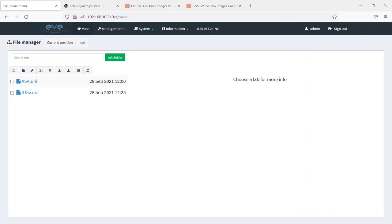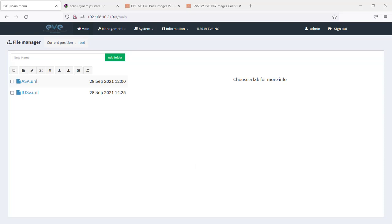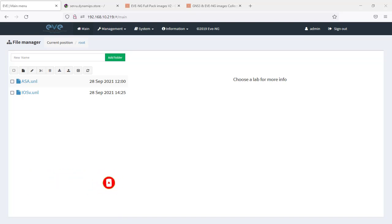Hello guys, welcome to my channel. In today's video we're going to be learning how to deploy Cisco CSR 1000v in EVE-NG. Before we start, please don't forget to subscribe to my channel, turn on notifications, and like the video to get every new update almost every day about EVE-NG.